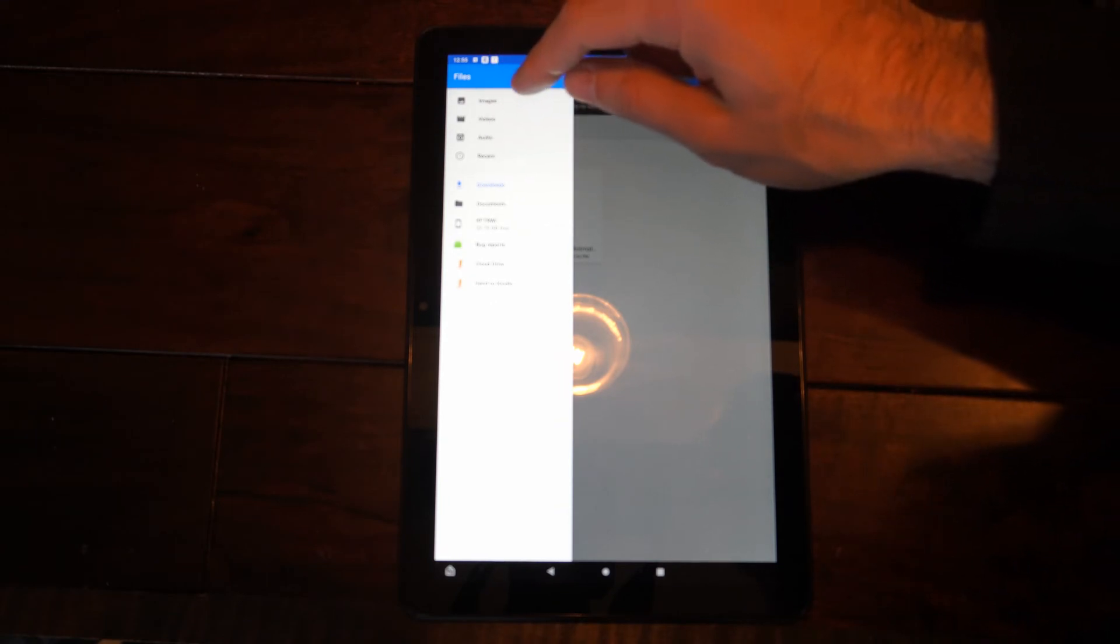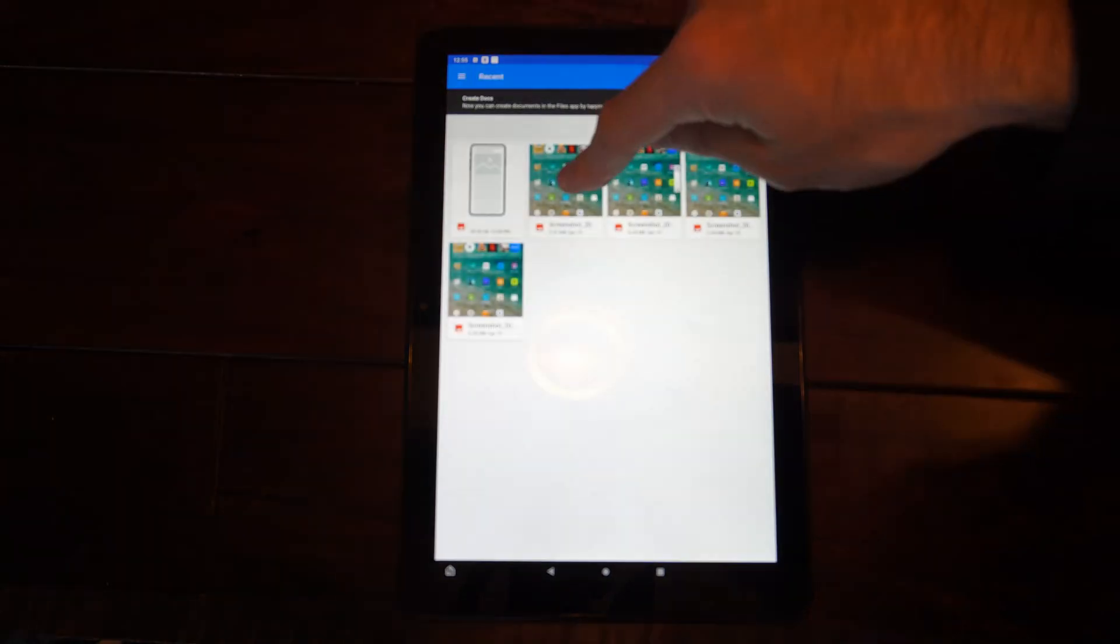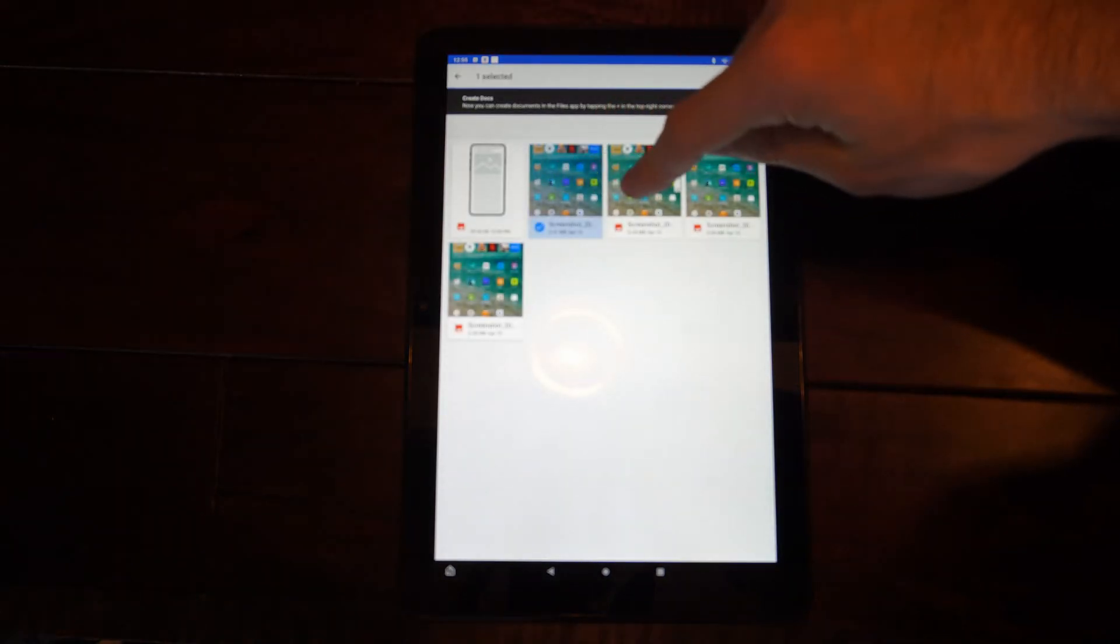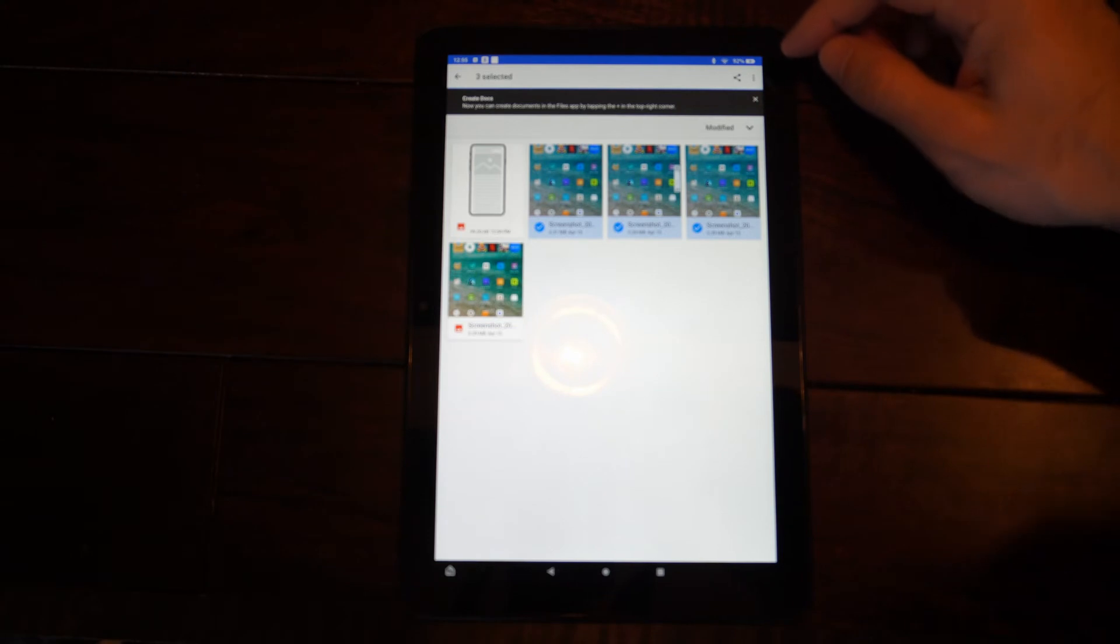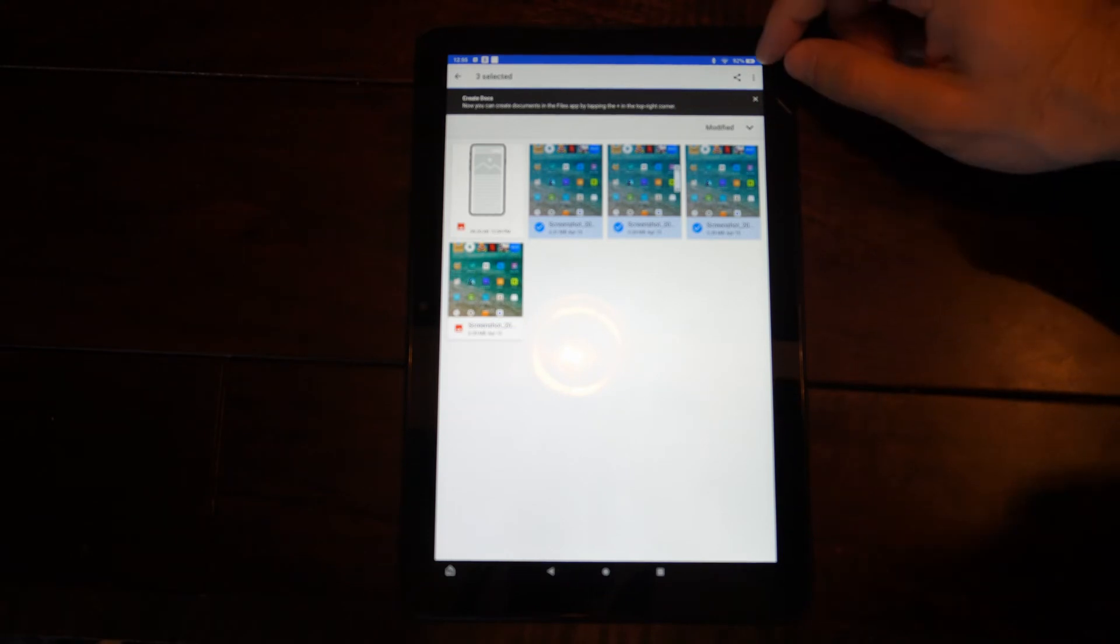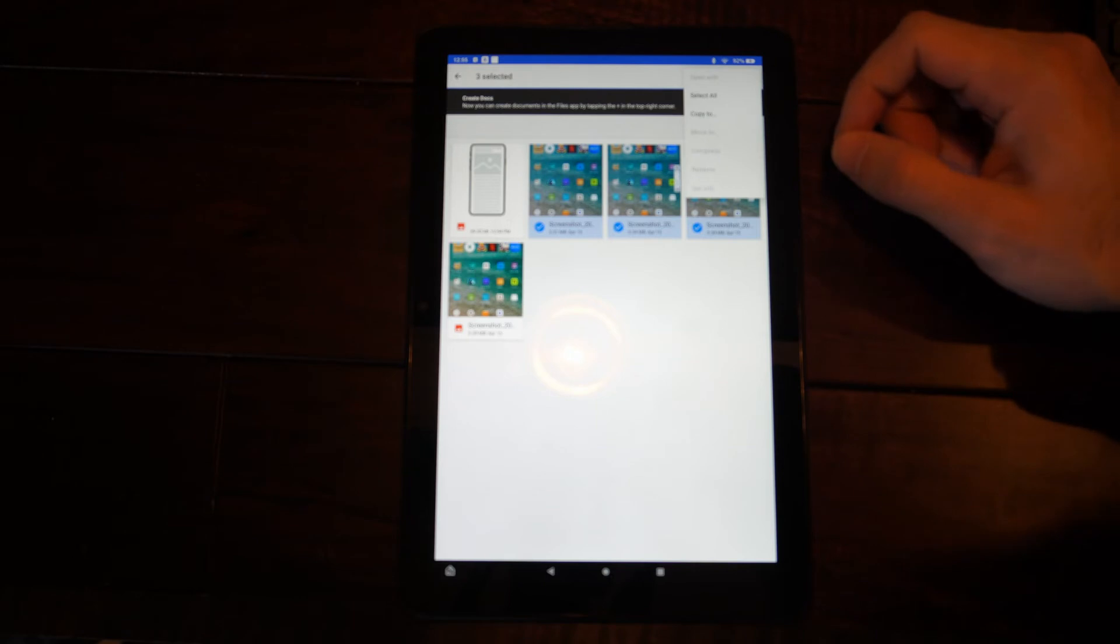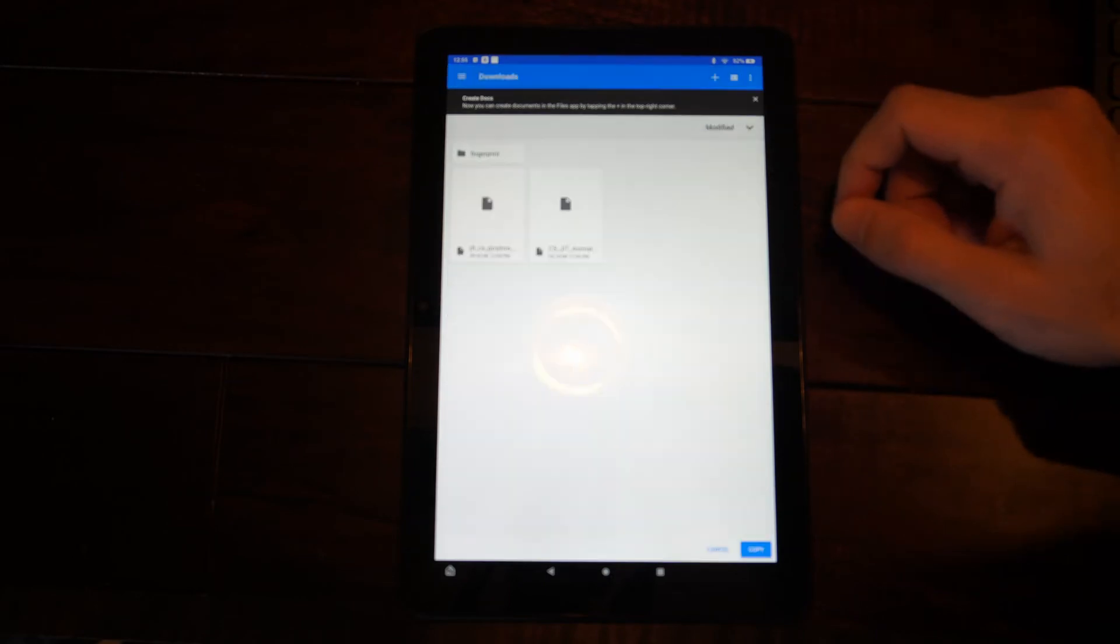I think I have some screenshots on here, so let's go to recent. Then you can tap these by holding them down. Then on the upper right side of the screen, there will be an option with three little dots. Select this and then you can go to copy to.